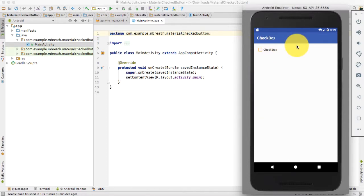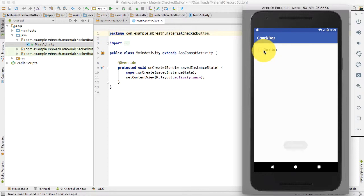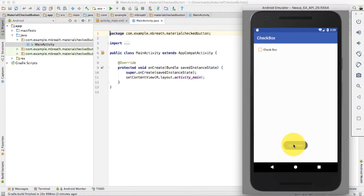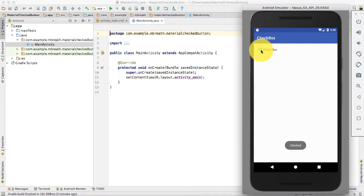Here I have already created an example for you. In this example you can see there is a checkbox, and by default there is an orange color. If I check it, the color is being changed, and the state is also being printed here in the form of a toast whenever the state of this checkbox is changing — now it is checked, now it is unchecked. This depends on what type of action you want to perform while it is checked and unchecked.